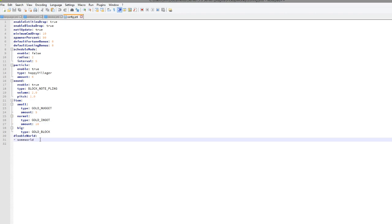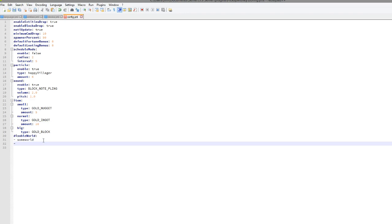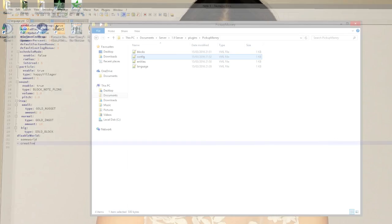And then you can disable it in various worlds if you wanted it to. So maybe disable it in creative. And that's how you do that.